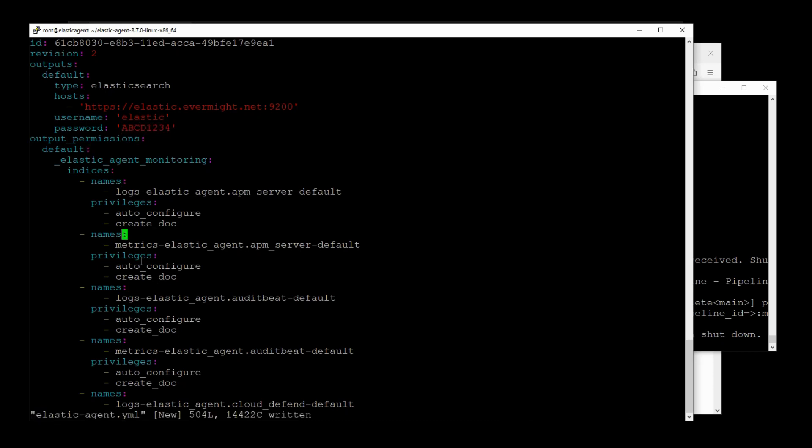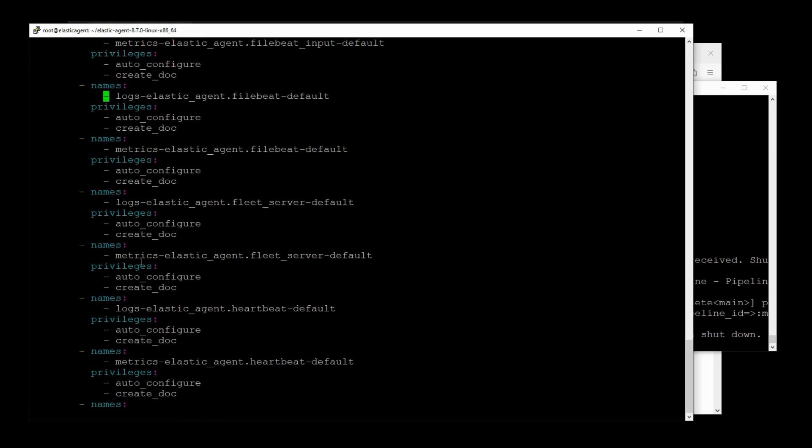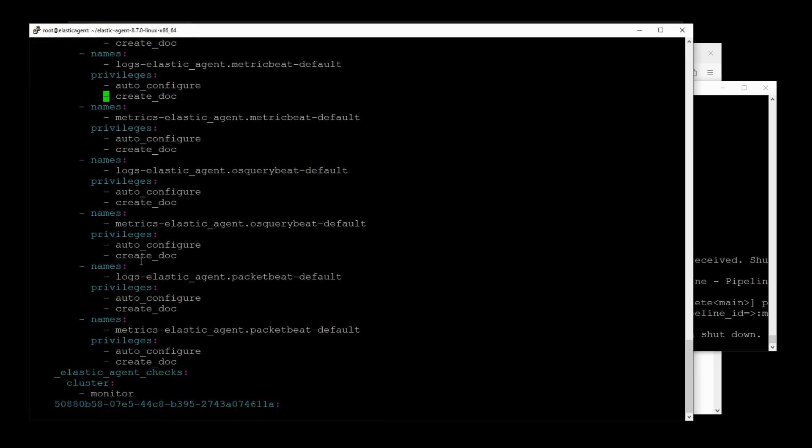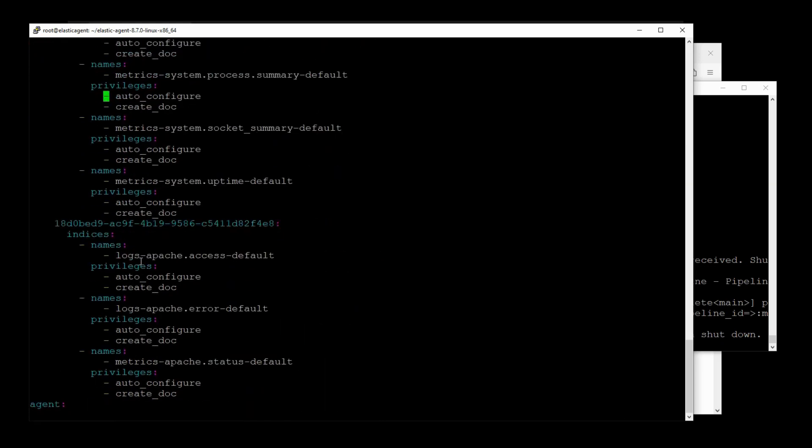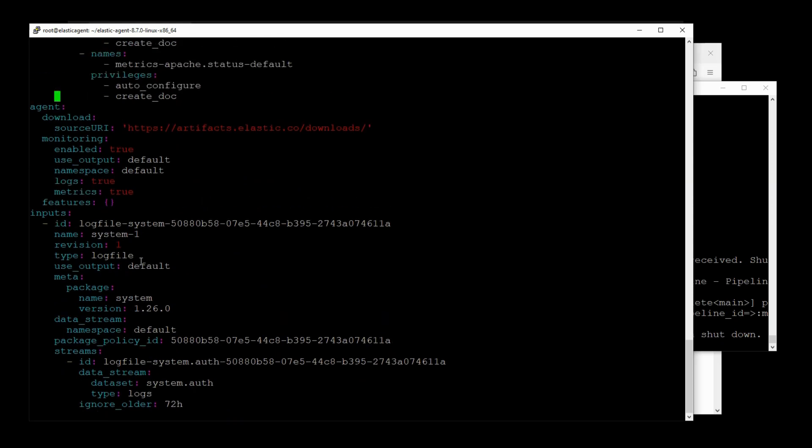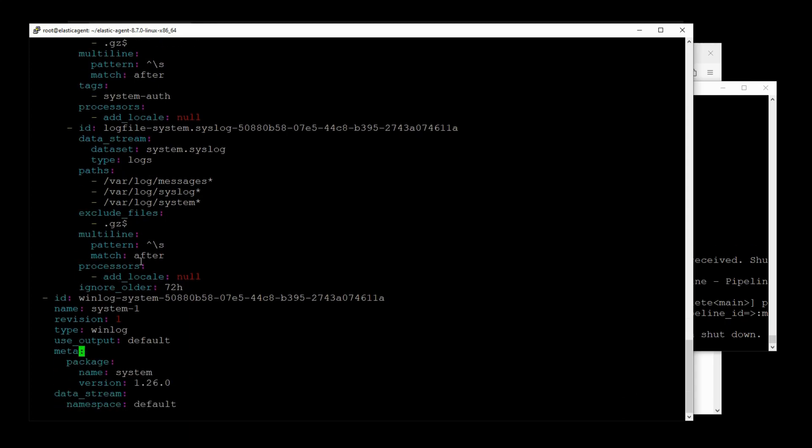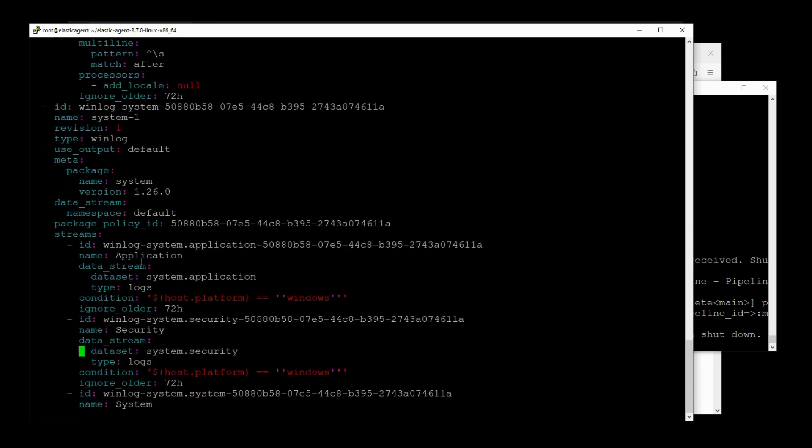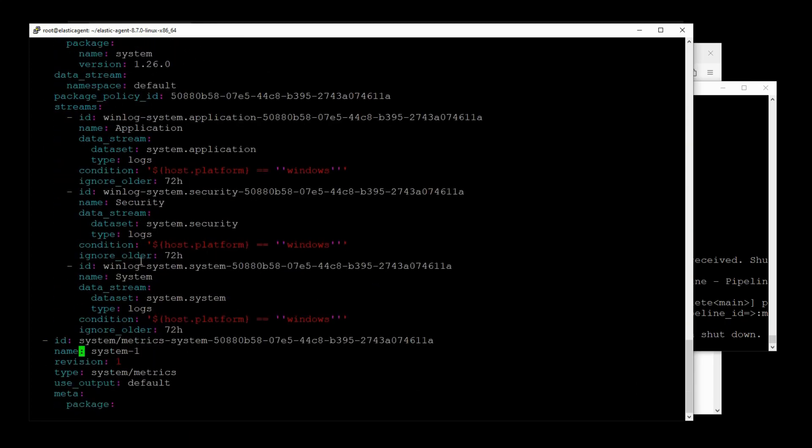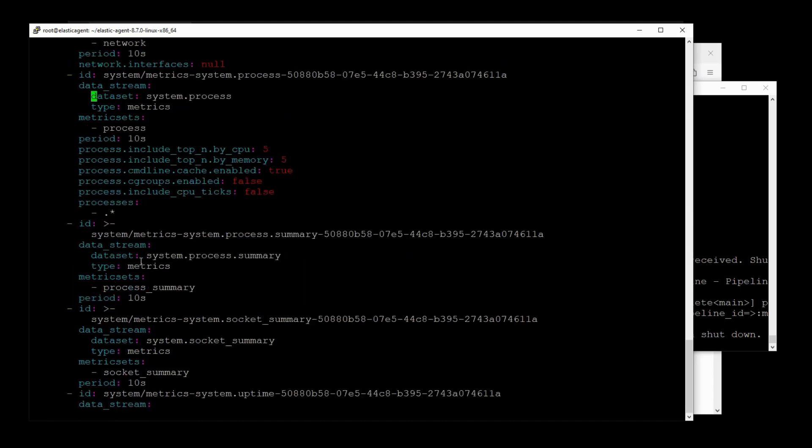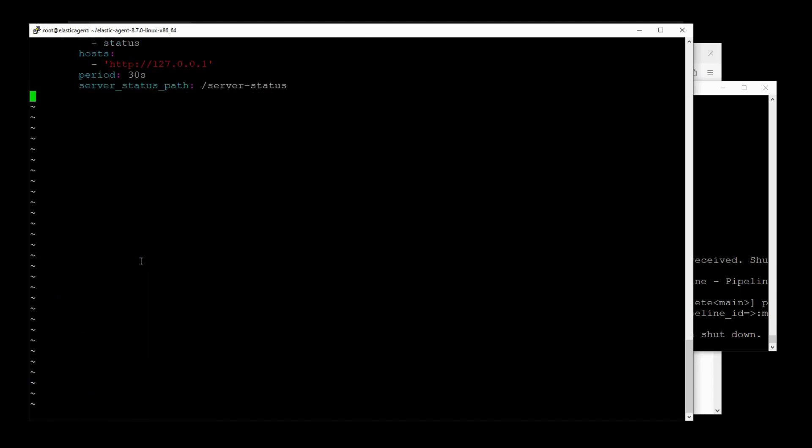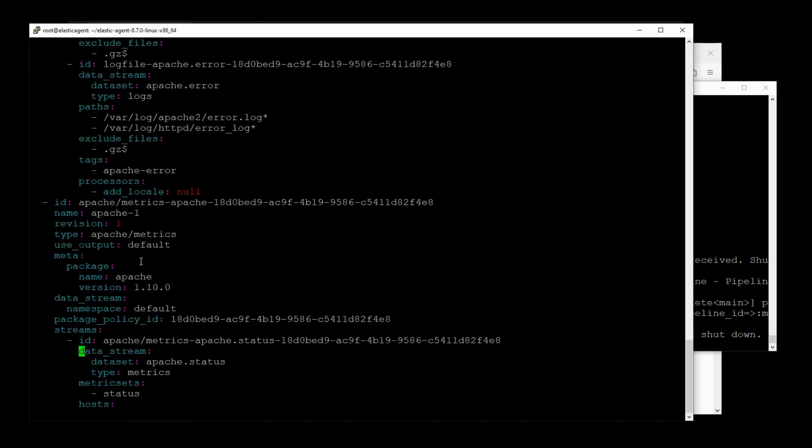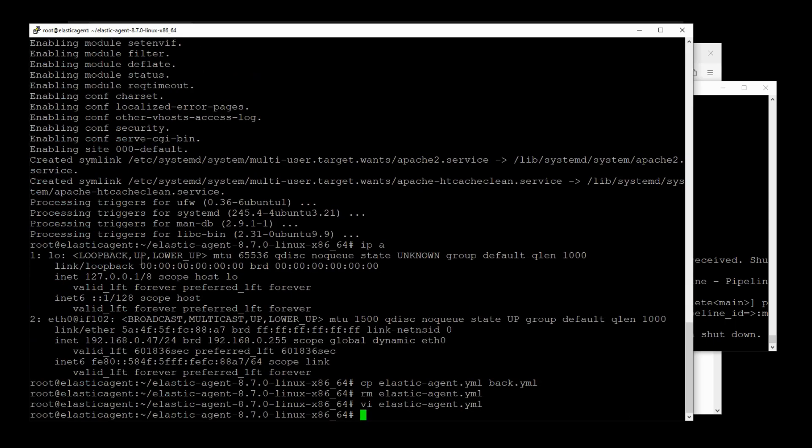But just for fun, we'll take a look at the rest of this file because all this was auto-generated. And really, it would be kind of unrealistic for me to have handcrafted all these settings because it is quite a bit. Alright, so that's why very rarely will I handcraft my own Elastic Agent YAML file. I just let the integrations do it for me.